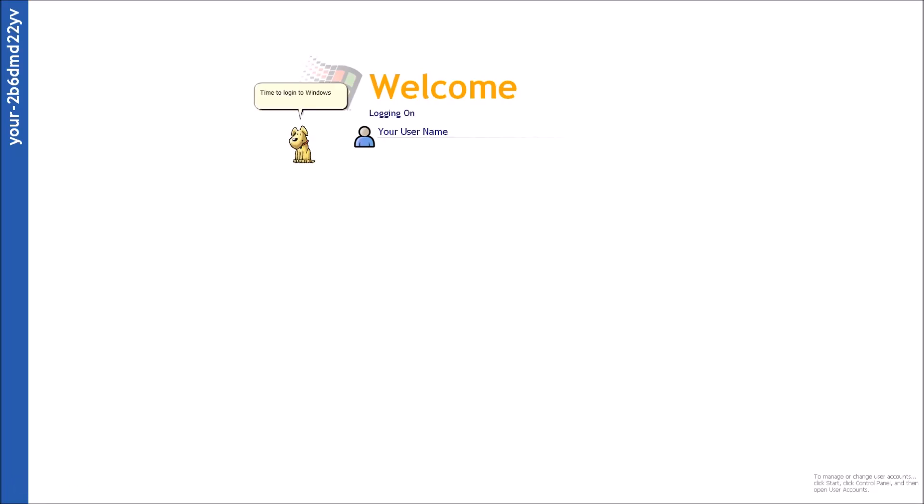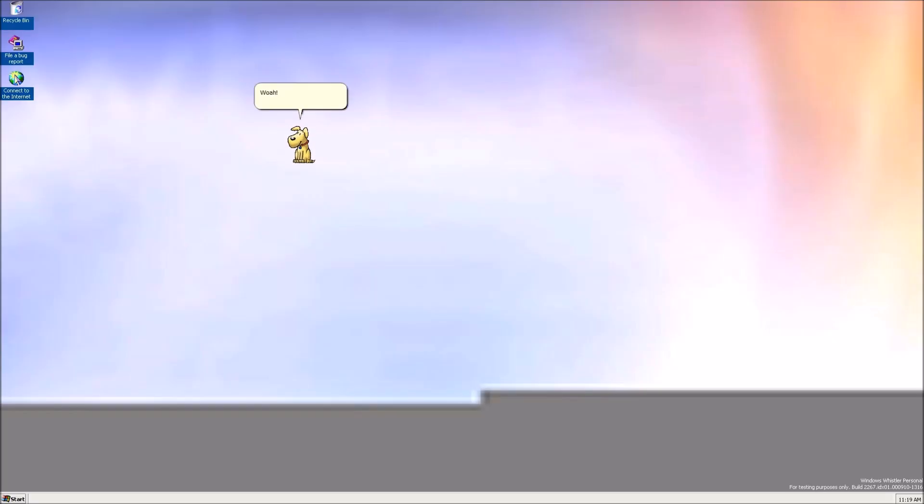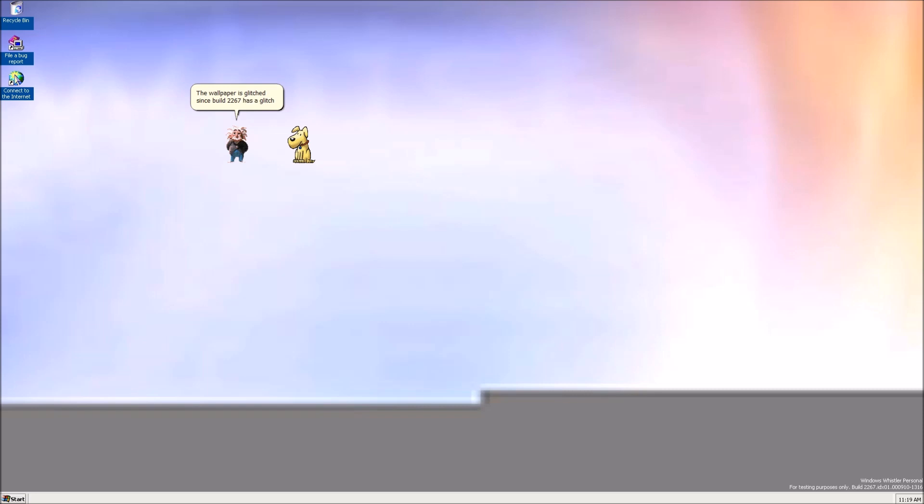Time to log in to Windows Whistler, the beta of XP! Whoa! What's going on with the wallpaper? The wallpaper is glitched since build 2267 as a glitch involving setting the wallpaper. However, this ends up being fixed in later builds. In the meantime, just deal with the wallpaper.